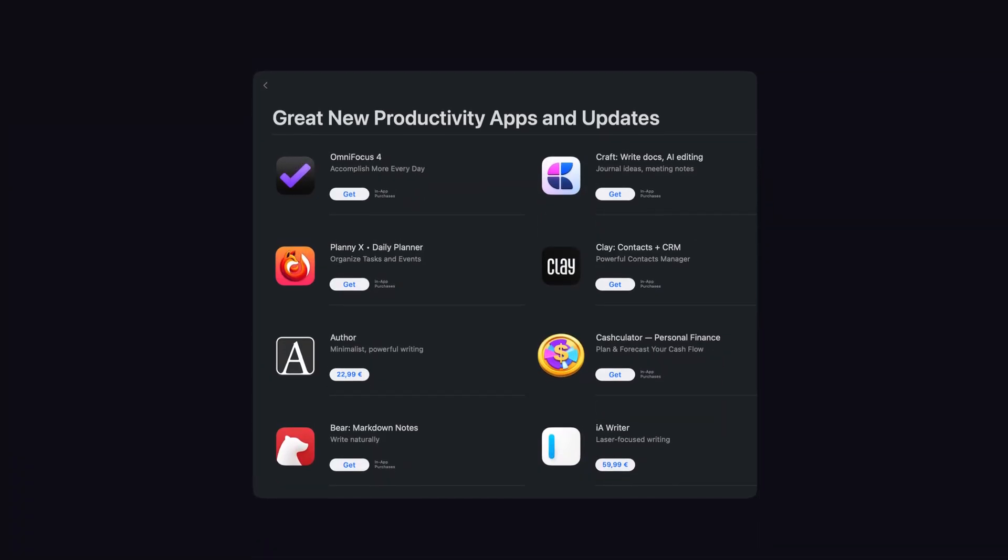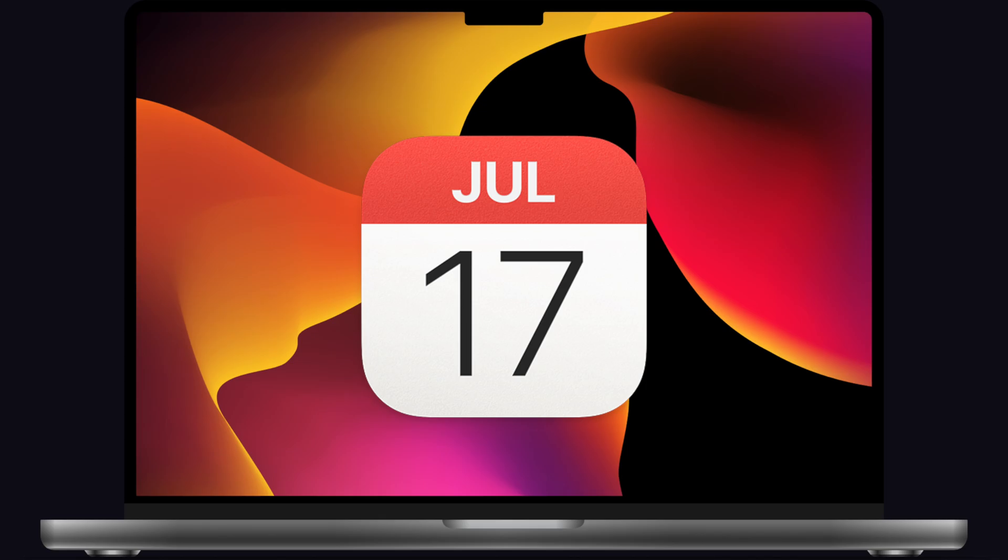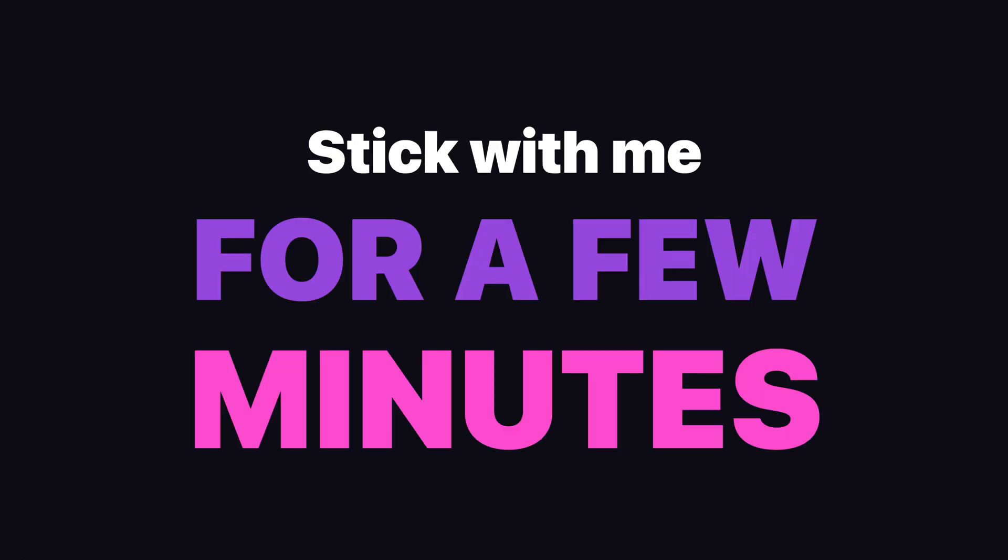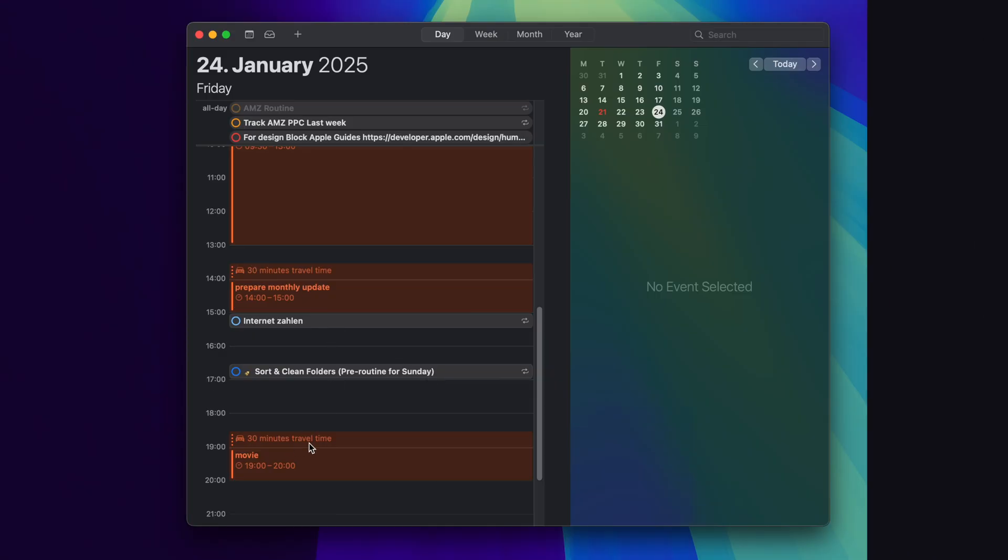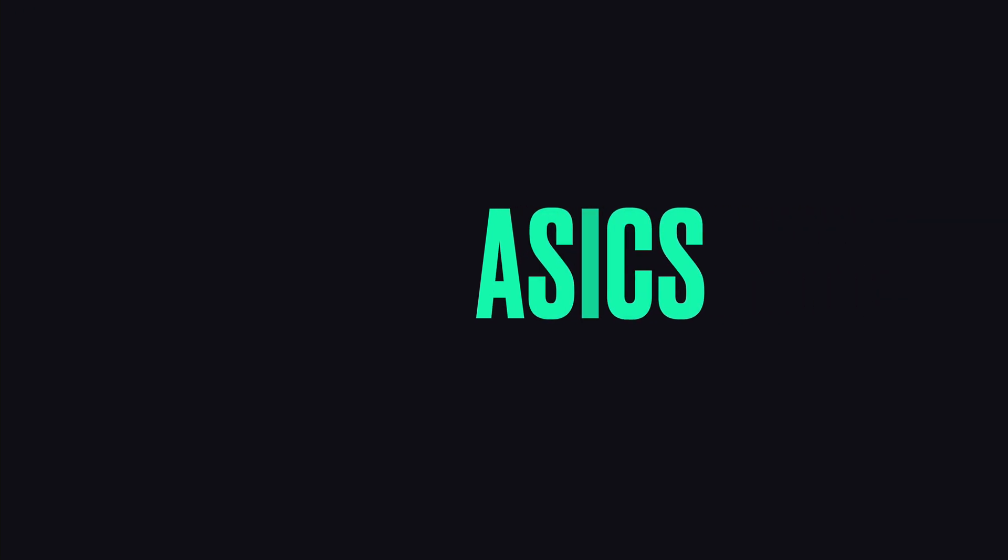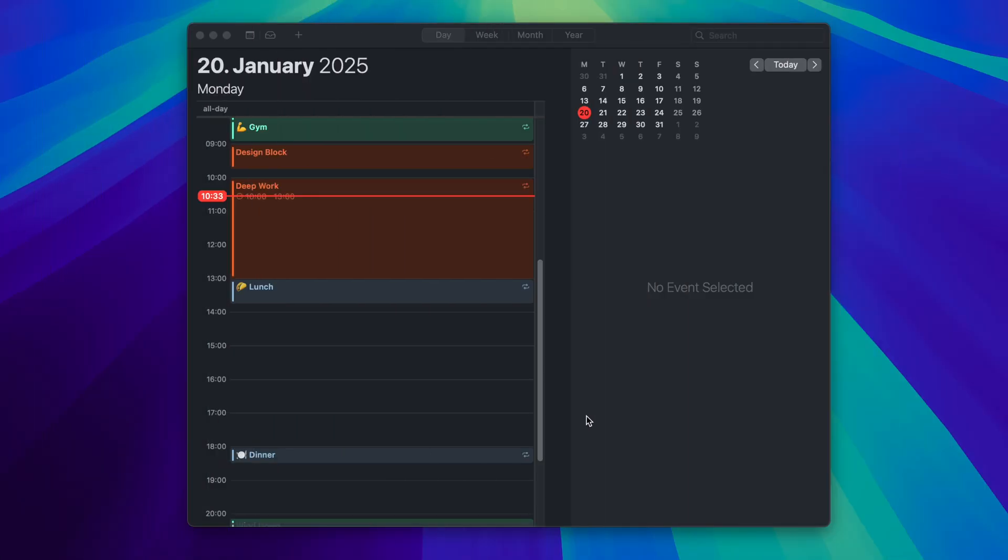You don't need a fancy app for productivity. Apple Calendar on your Mac has everything you need. Stick with me for a few minutes and I will show you how to master it. Let's start with the basics. These are the essential features that every beginner should master.